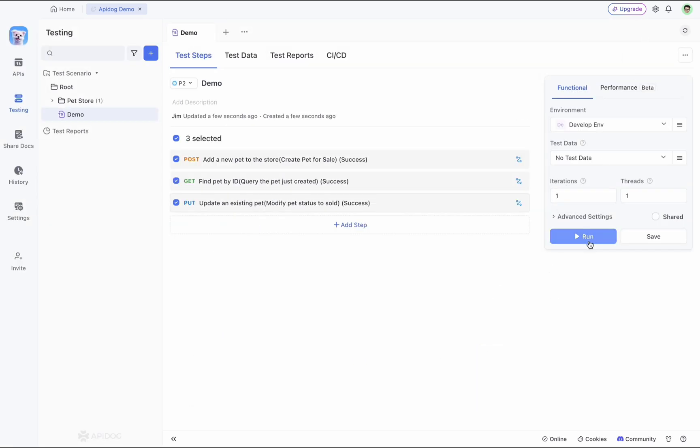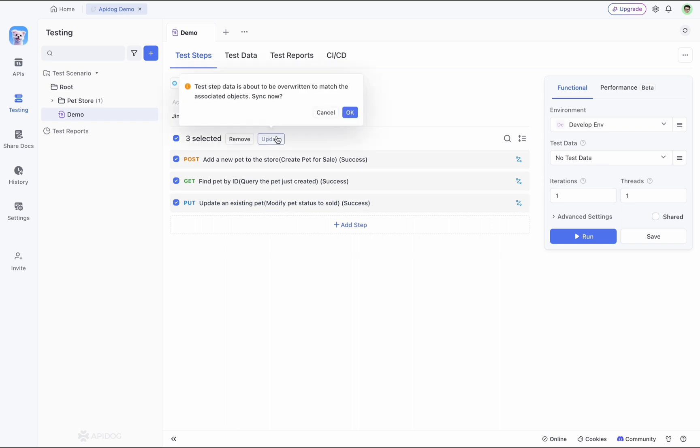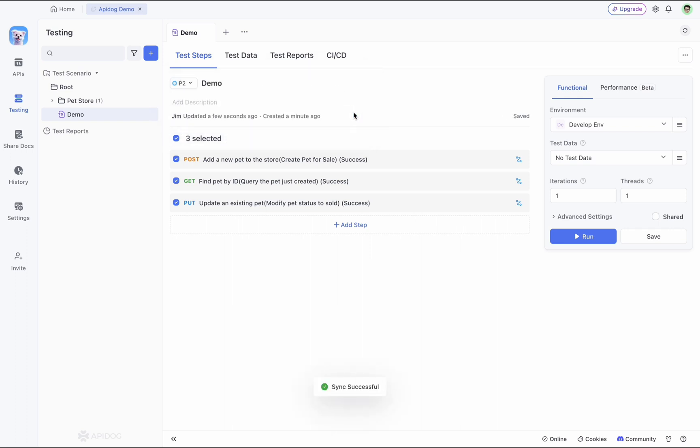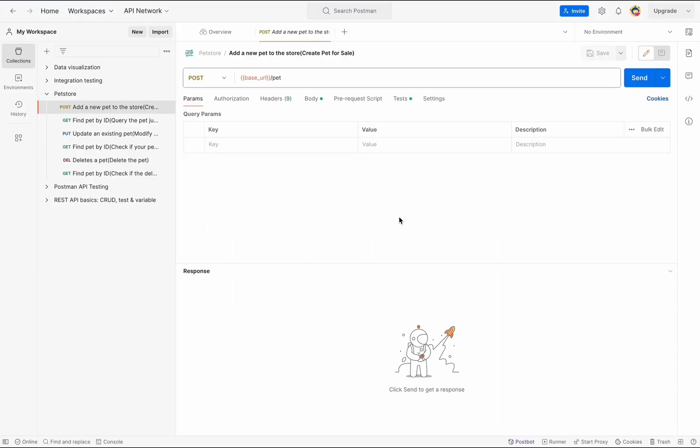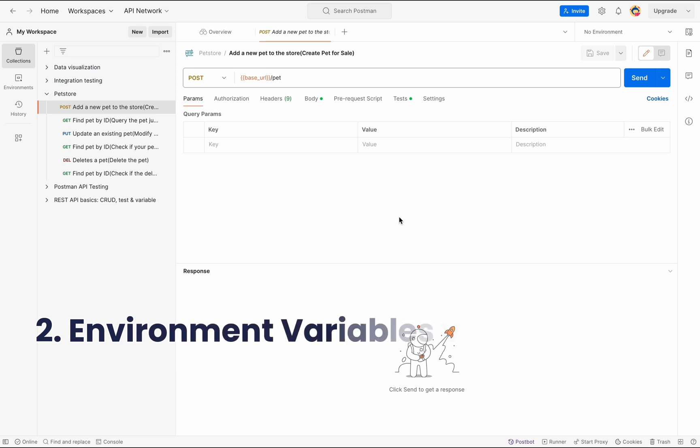Now you can run them all at once. This makes maintaining your tests super convenient. APIdog is designed this way because our APIs might change, and APIdog lets you sync those updates with a single click without having to modify them one by one. Next, let's discuss environment variables versus services.